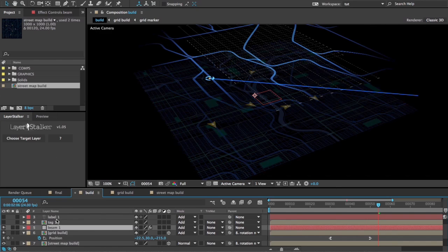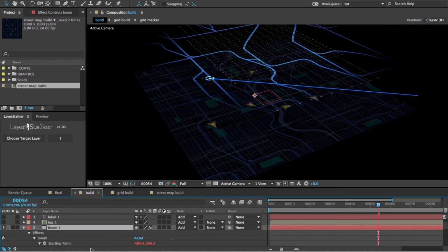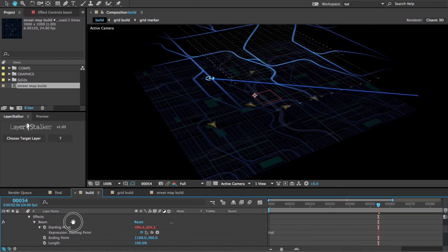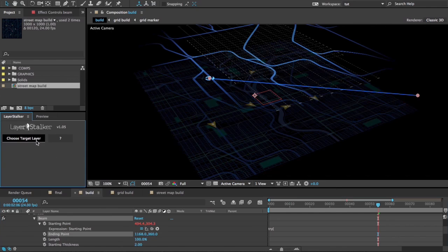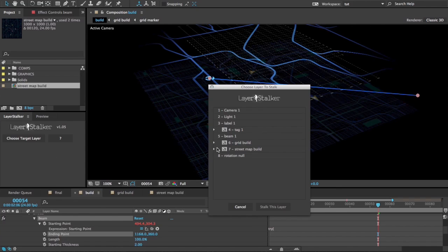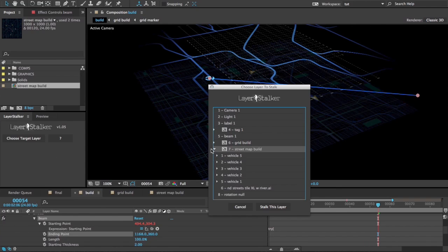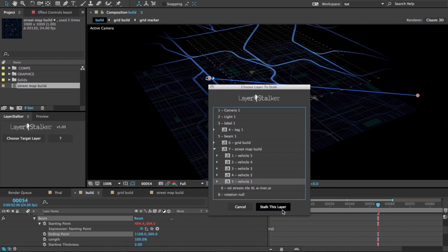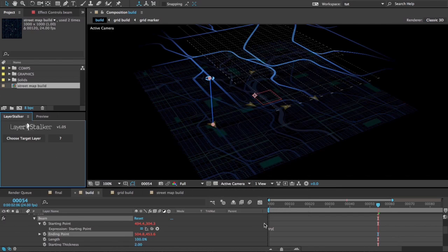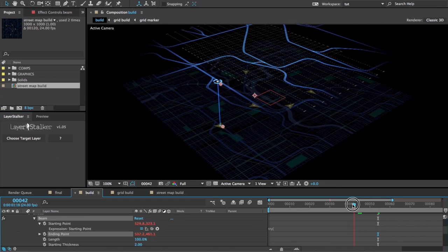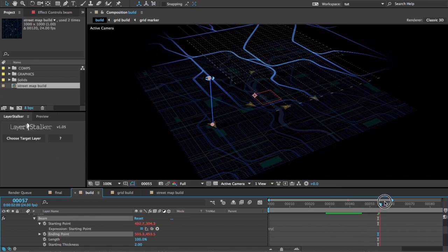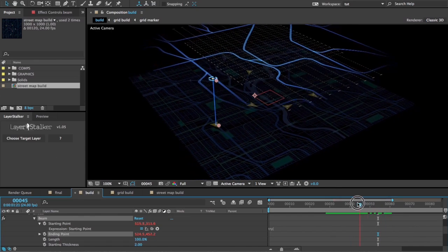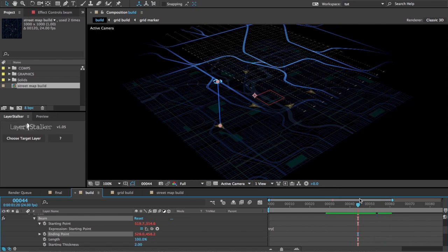I'll repeat that with the beam's end point, and for this one we want to stick it to the vehicle icon in the street map layer, so I'll choose vehicle one down there. Stalk This Layer, and you can see those are stuck right on there just beautifully.